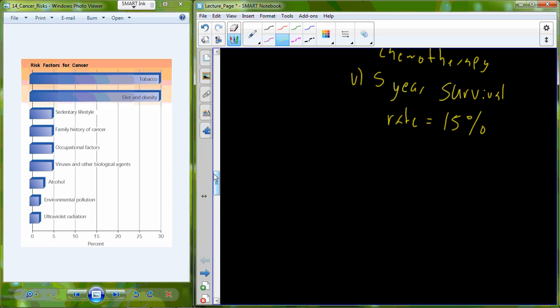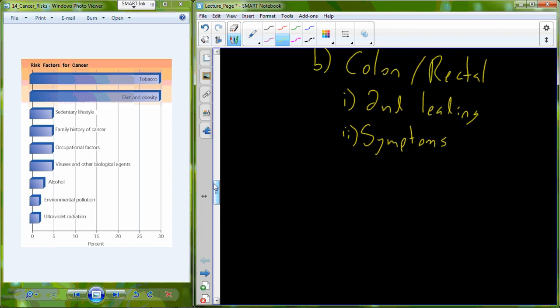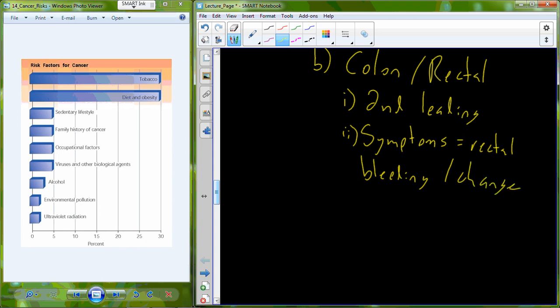The second most common cancer is colon and rectal cancer, the second leading cause of cancer deaths in the United States. Some of the symptoms that we have here for colon and rectal cancers include rectal bleeding and changes of bowel habits.